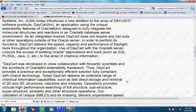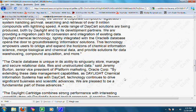So they're claiming that they worked hand-in-hand with Novartis scientists. You guys might remember Novartis — they're the makers of Pandemrix, the H1N1 vaccine that does contain squalene MF57 and has already caused some deaths. The press release continues: Daylight Chemical Technology, tightly integrated with the Oracle 8i database, opens a door to groundbreaking informatics solutions. This technology empowers users to bridge and expand the horizons of chemical information, merge biological and chemical data, and provide solutions for data warehousing, compound acquisition, and more.